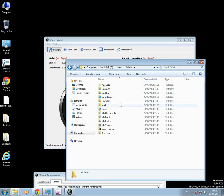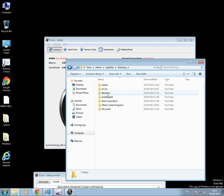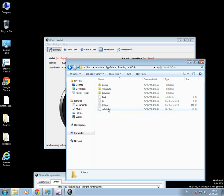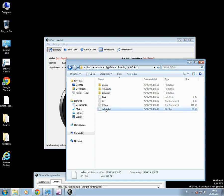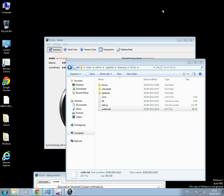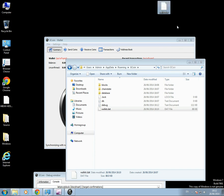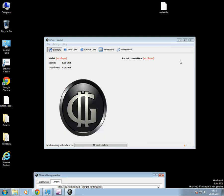Now there we go. App data. Roaming. G-Coin. And there is our wallet.dat file. So if we right-click, copy that, I can paste it onto the desktop there. That's my file there.